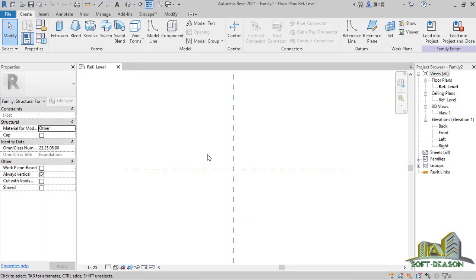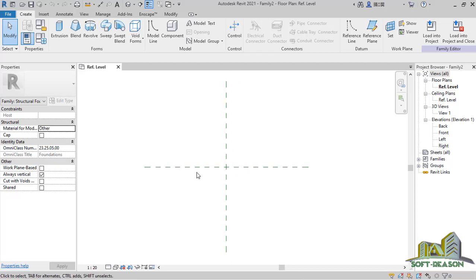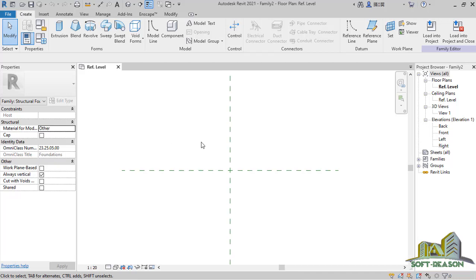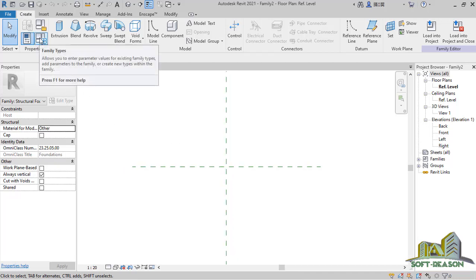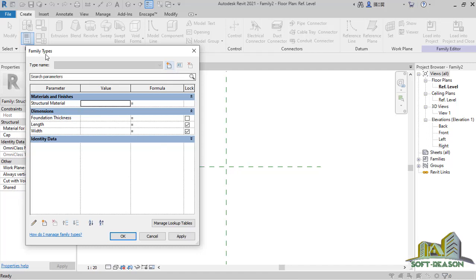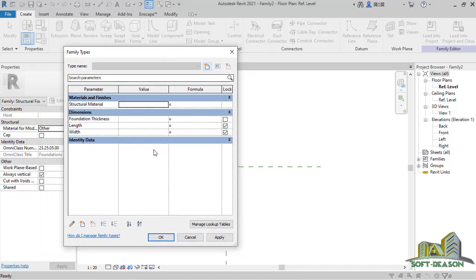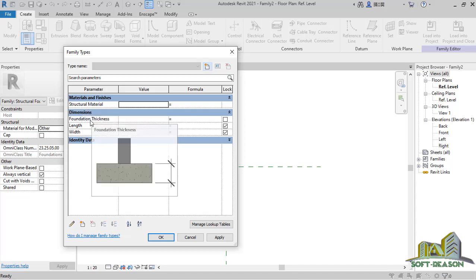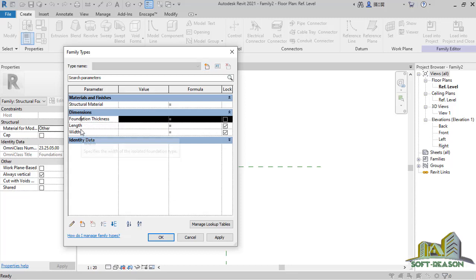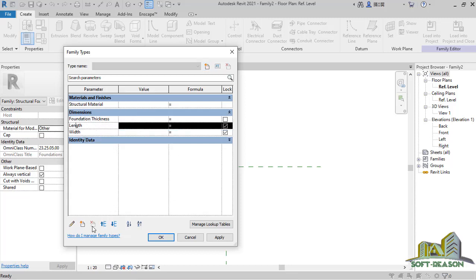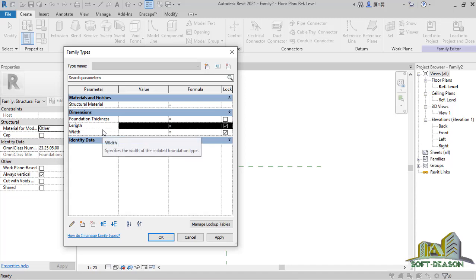We want to proceed by checking the properties. Go to the property dialog and click on that. In the Family Type property dialog you'll notice there are some already existing materials as well as parameters. These parameters are fixed — if we try to delete them, they cannot be deleted. We can make use of them during family creation or create our own, which I will be showing you.